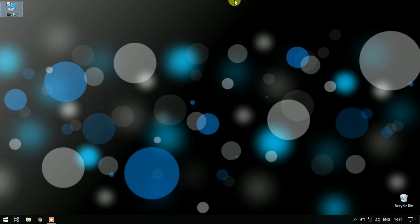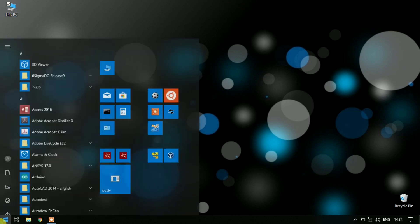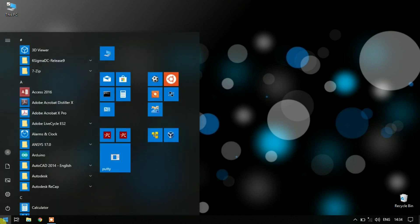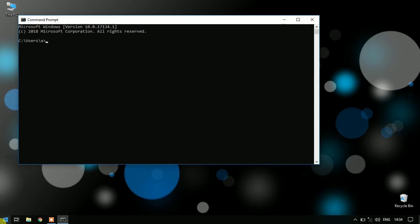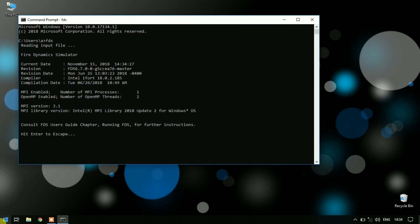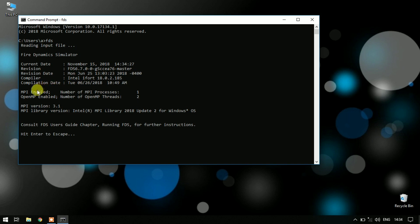Now to run FDS, click on Start and type CMD. Command prompt will open. On the command prompt type FDS and you can see the FDS revision number 6.7.0 and MPI and OpenMP status. Hit enter to escape. If it doesn't show this info, then most probably you have skipped a system restart. Restart your computer and try running FDS again from command prompt.